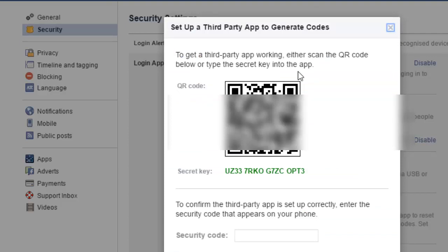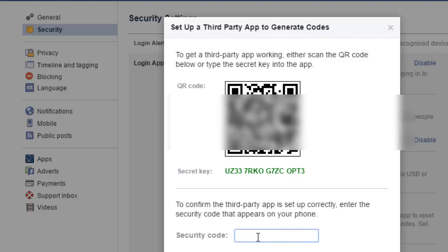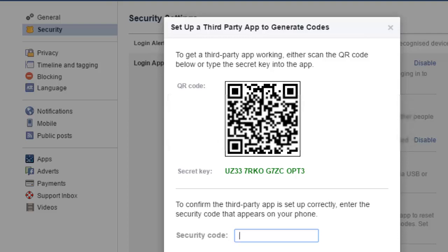Make sure that these applications are installed on your mobile phone before you come to this particular step. Once that application is installed, open it on your mobile phone and then scan this particular code or enter the security key in that application. Your application will then generate a security code, which you have to enter and then click on confirm.